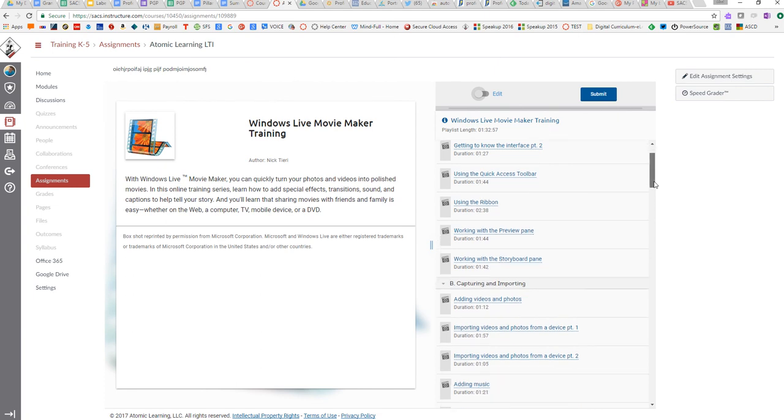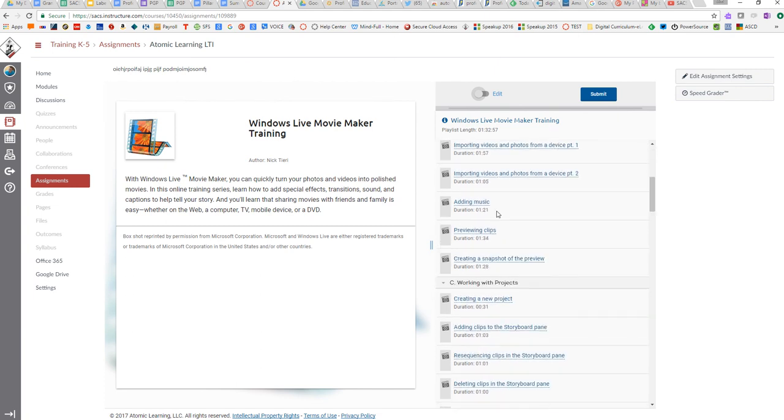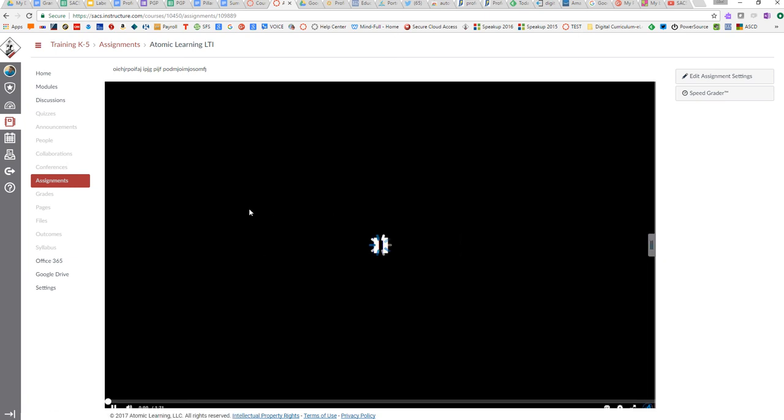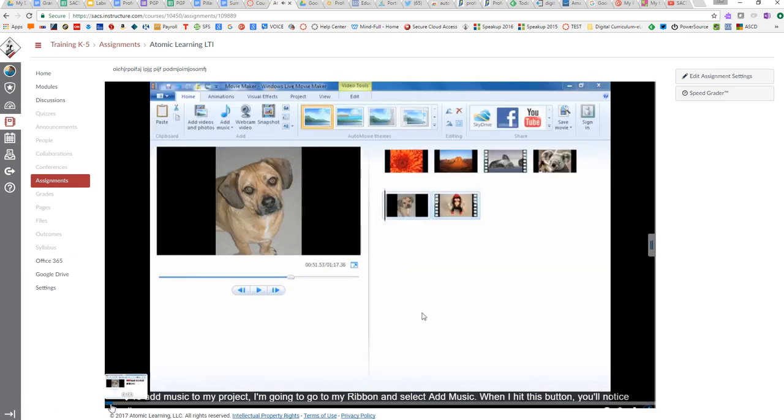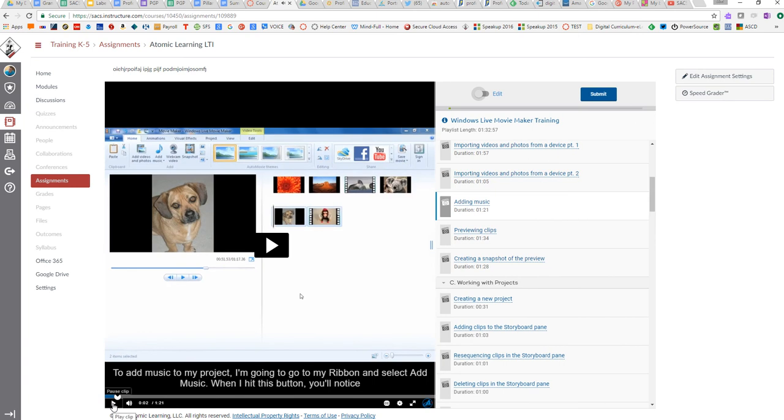As a student, they'll scroll through and look for what they need, click on an item, and a tutorial window will pop up with the video. Atomic Learning also has all the subtitles embedded.